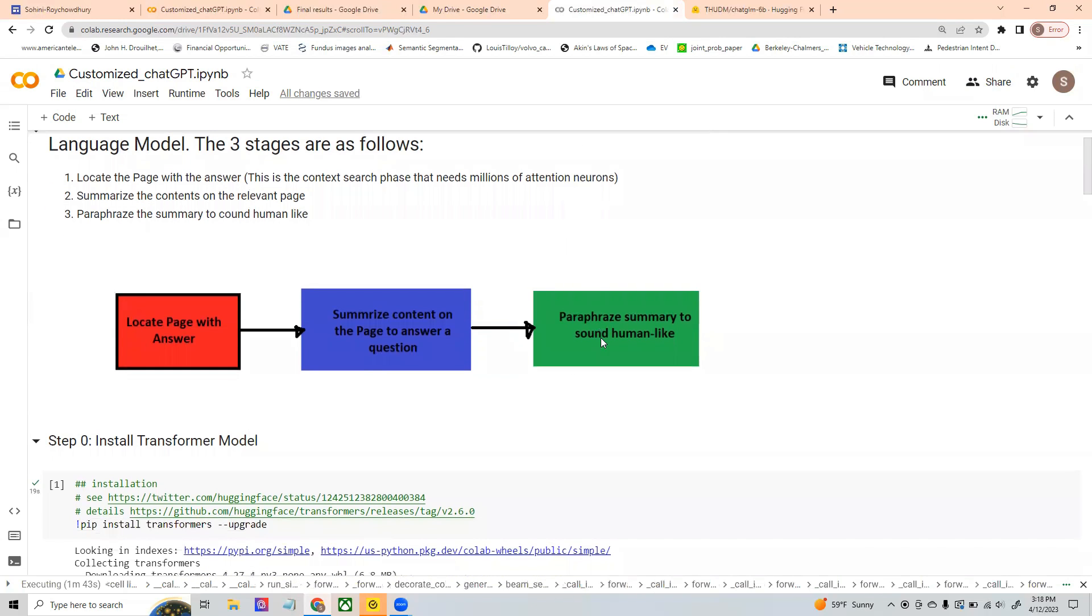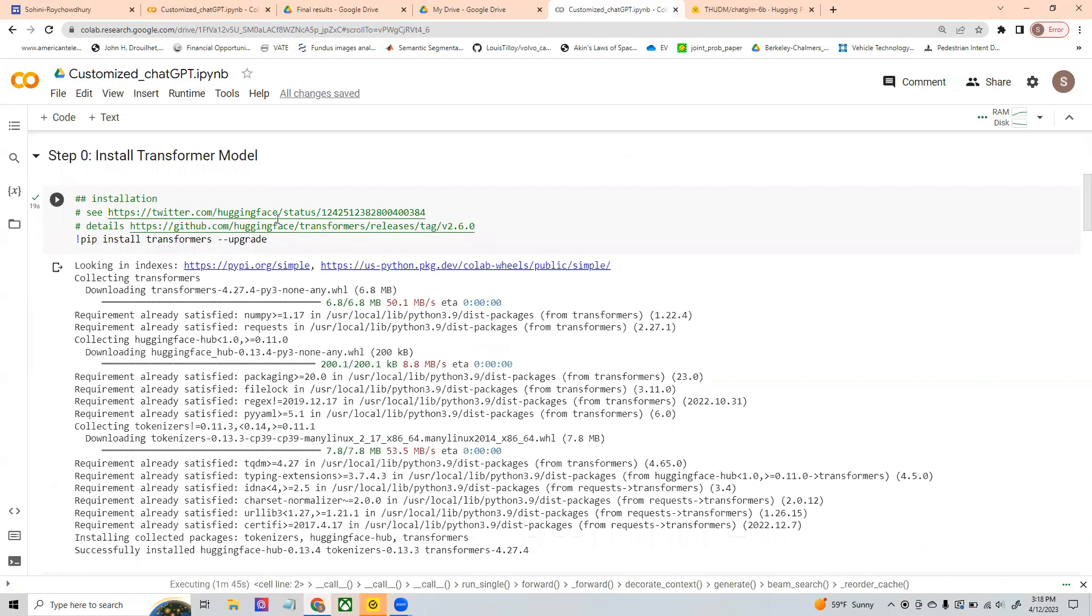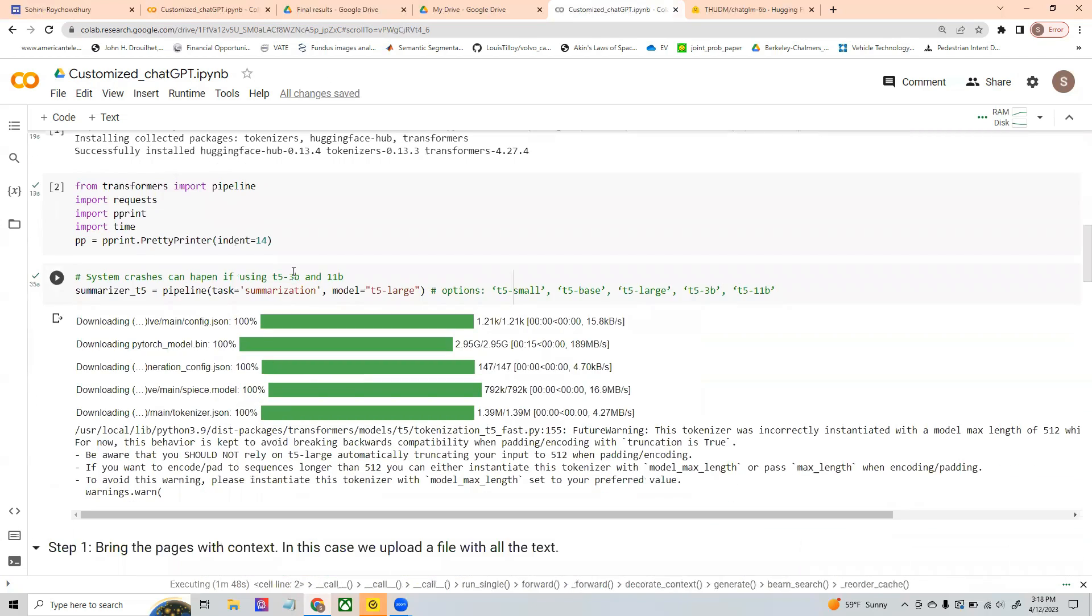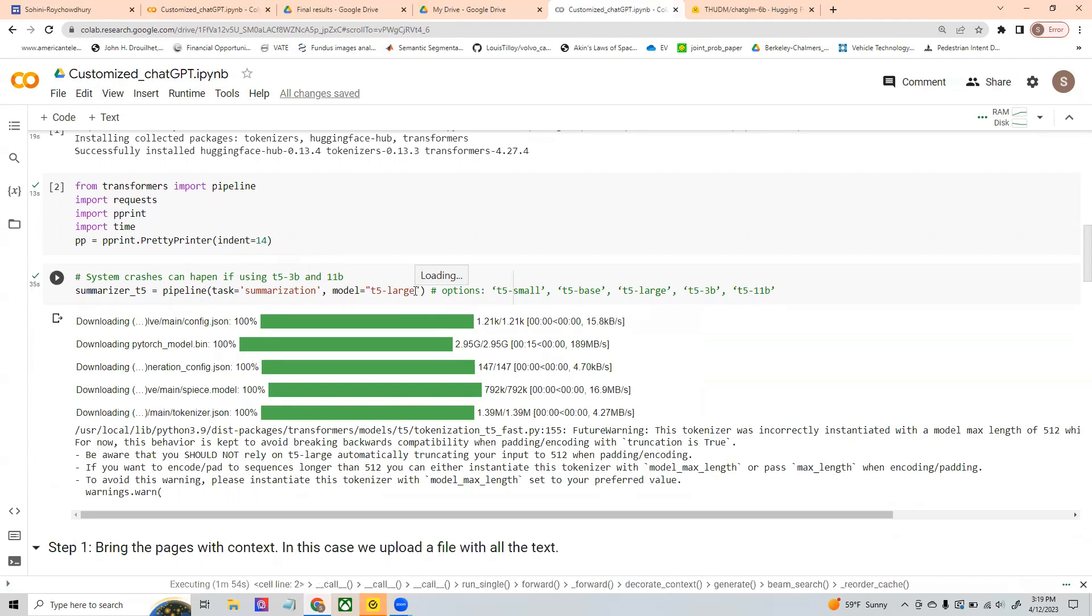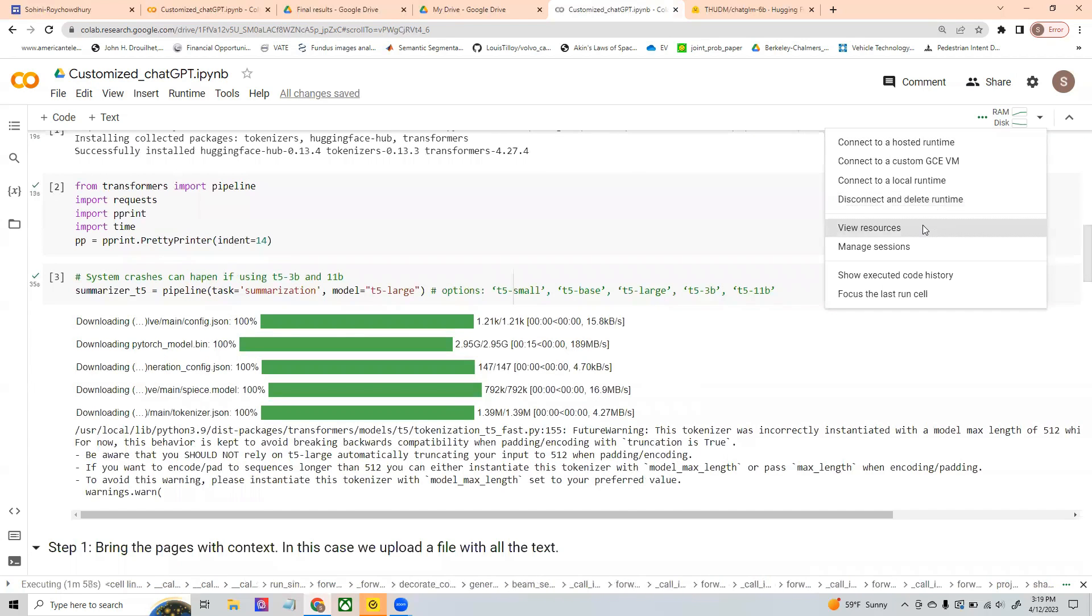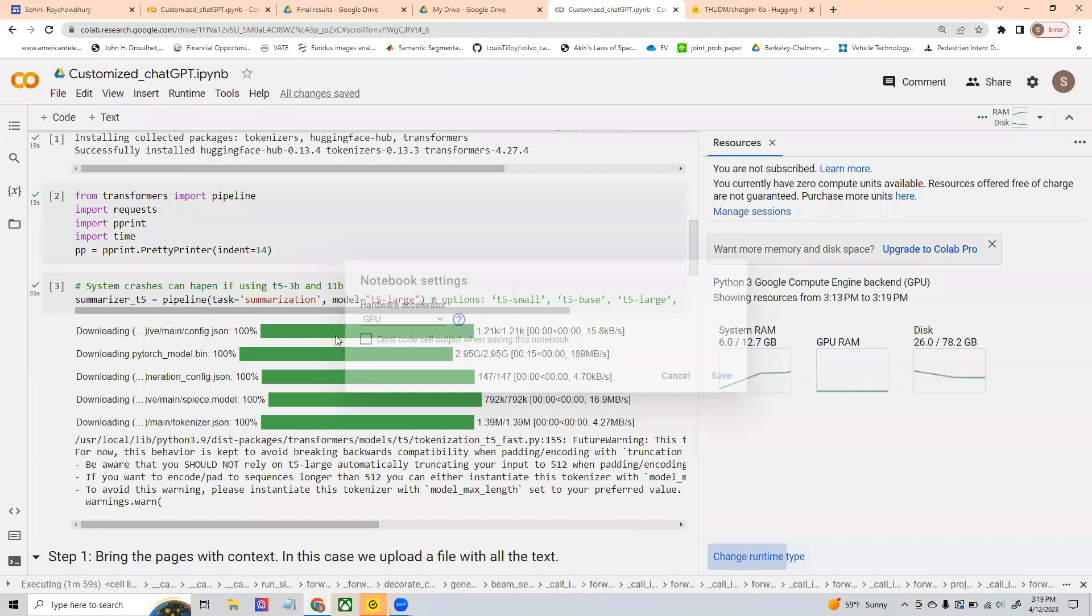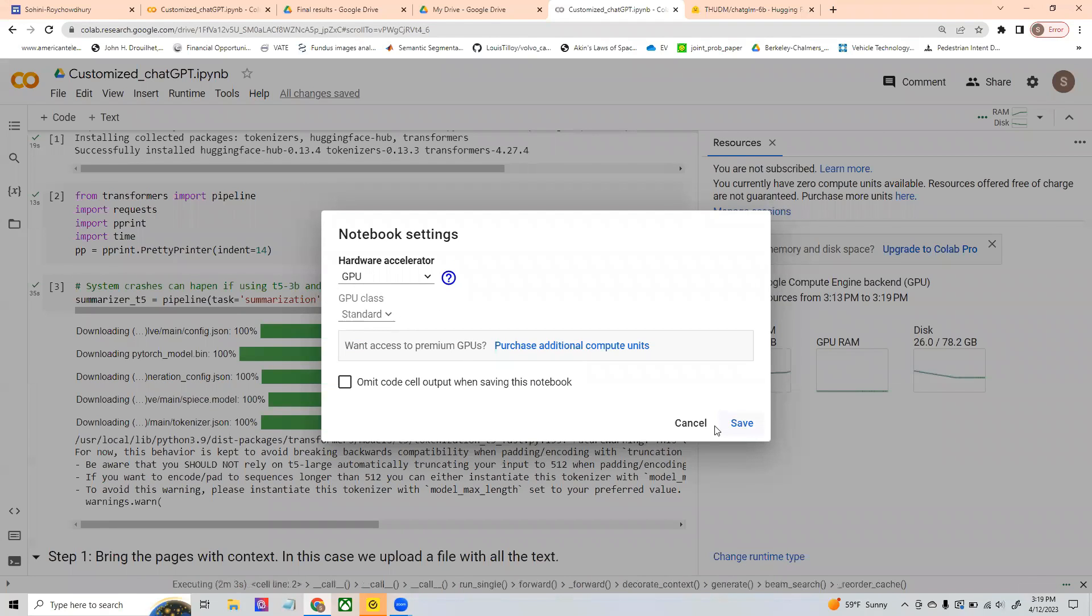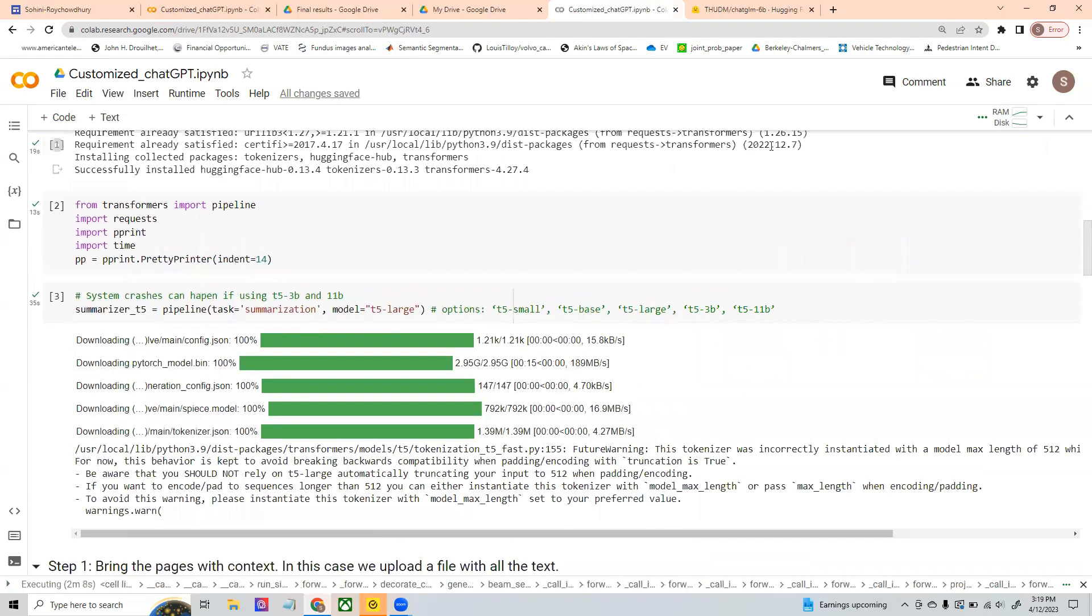So now, in order for this code for it to work, first of all, we are going to be installing the transformers model. And then, we are getting this summarizer, which is called the T5 large. Now, again, if you are using, if you have access to GPU, or if you just want to upgrade your system to the GPU, you can say change runtime and call the GPU in here. So once you have GPU access, you should be able to run this T5 large.